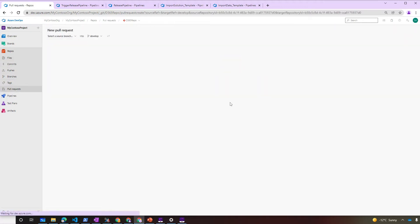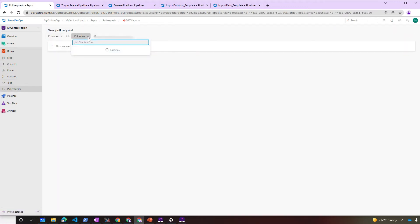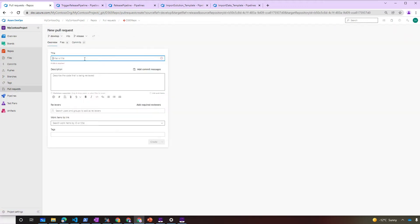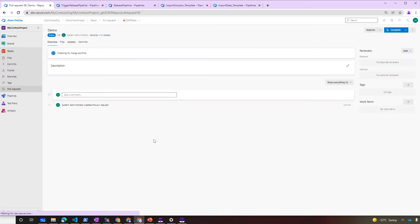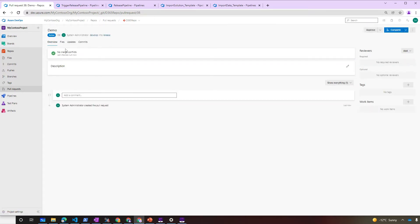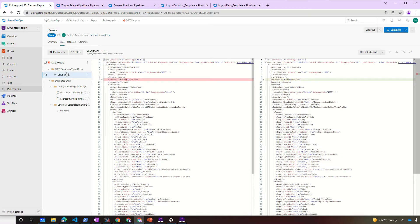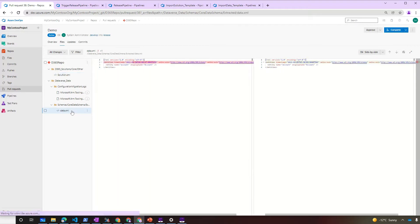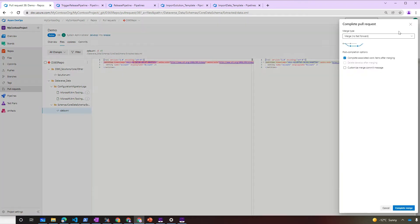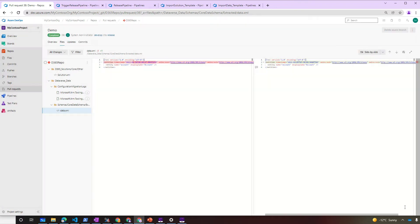Let's create a PR from develop to release. Before approving the PR, we can check the differences between the branches. So here you can see that the core solution has been changed from the version 6.18 to the 6.23, and the core data schema extracted data was changed on February 5th. Let's complete the PR and merge the changes to the release branch.